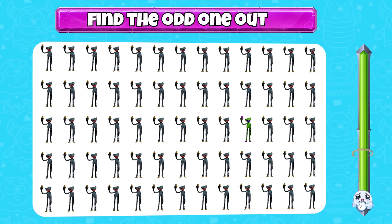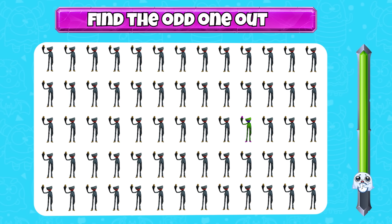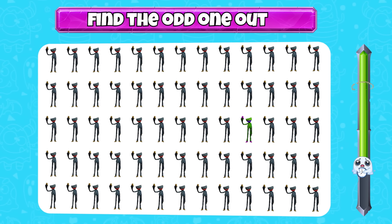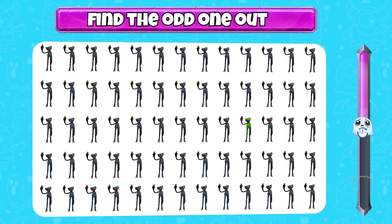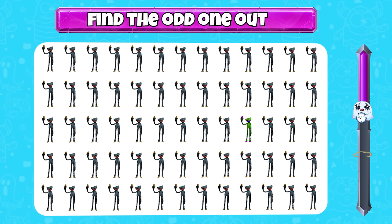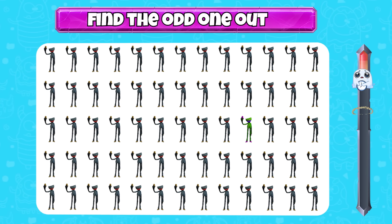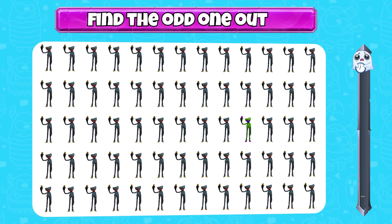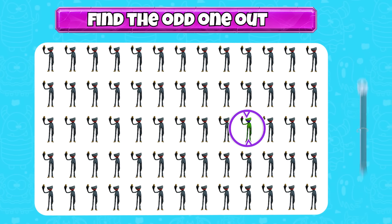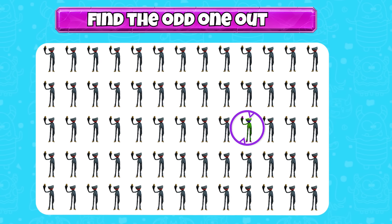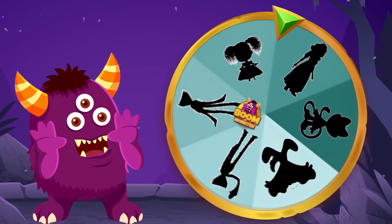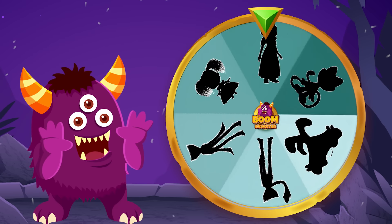Find the odd one out. It's here! Last character.